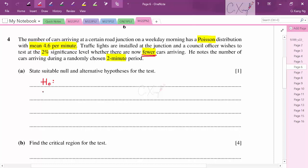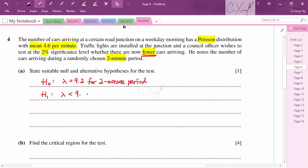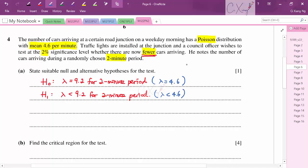For a two-minute period, λ = 4.6 × 2 = 9.2. The null hypothesis is H₀: λ = 9.2 (per two-minute period) and the alternative hypothesis is H₁: λ < 9.2, since we are testing for fewer cars. Equivalently, H₀: λ = 4.6 and H₁: λ < 4.6 per minute are also acceptable.